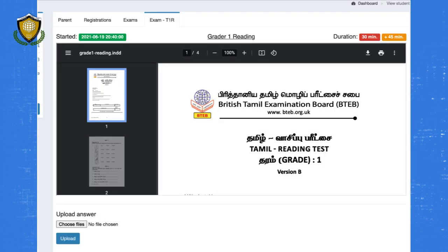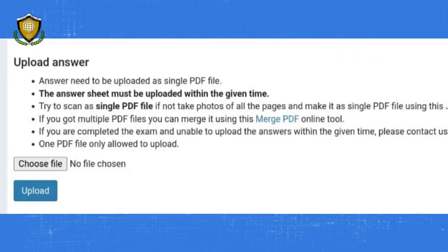You can find the question paper that you can download or print using this option. Once you have completed your answers, you can upload the answers as a single PDF file using the choose file option and click on the upload button.